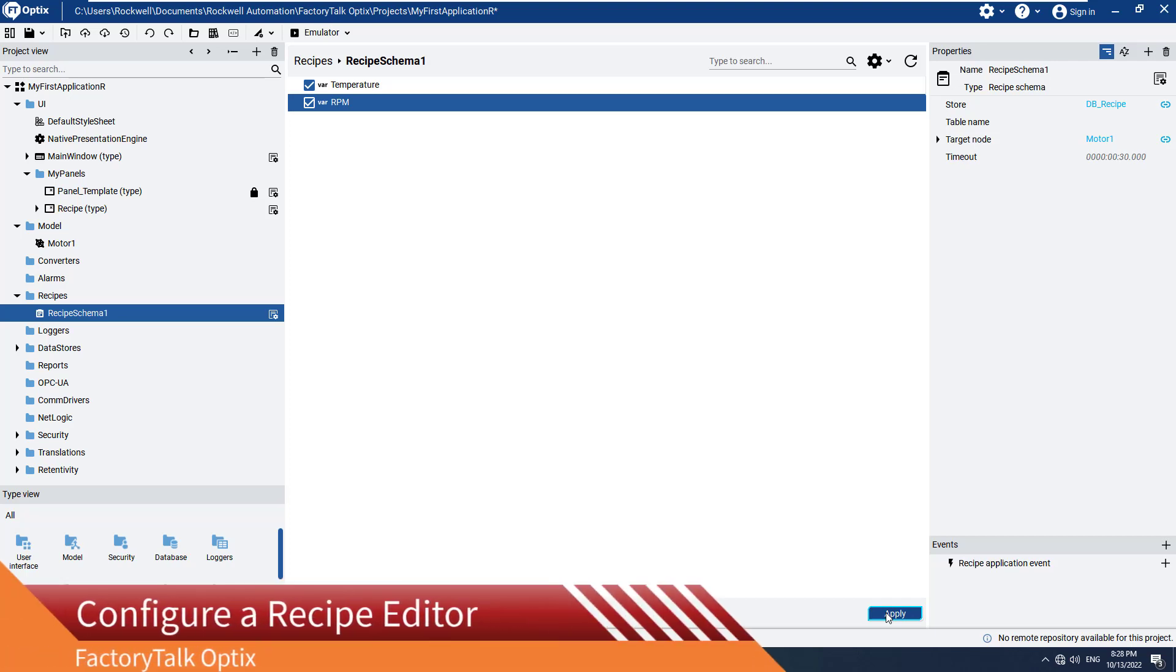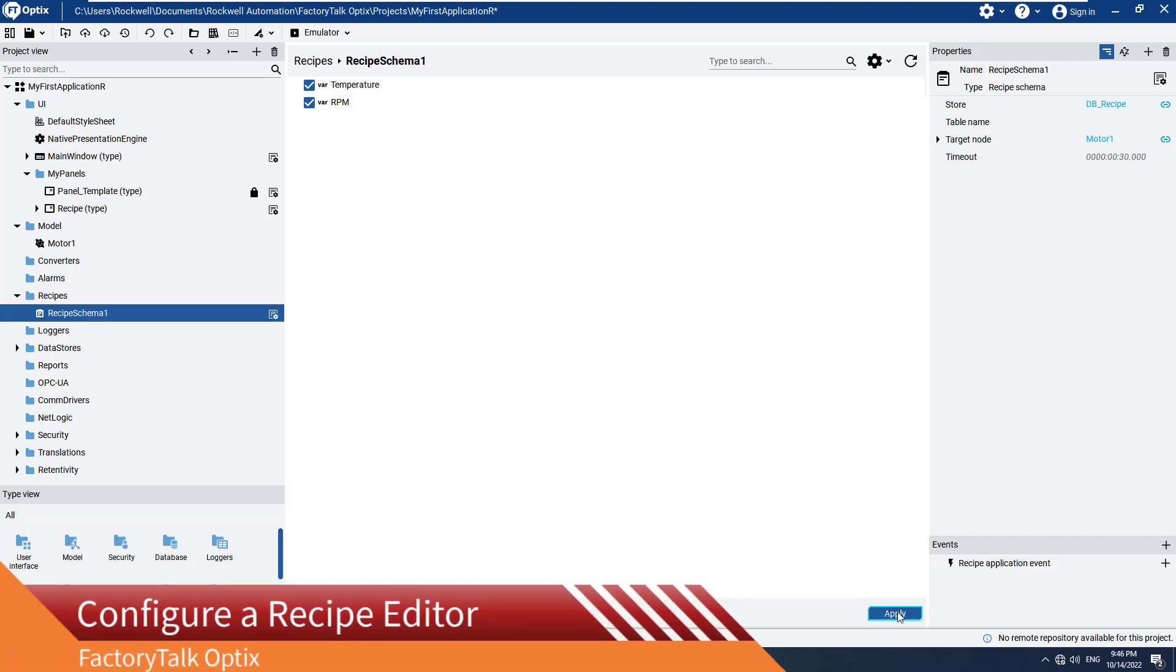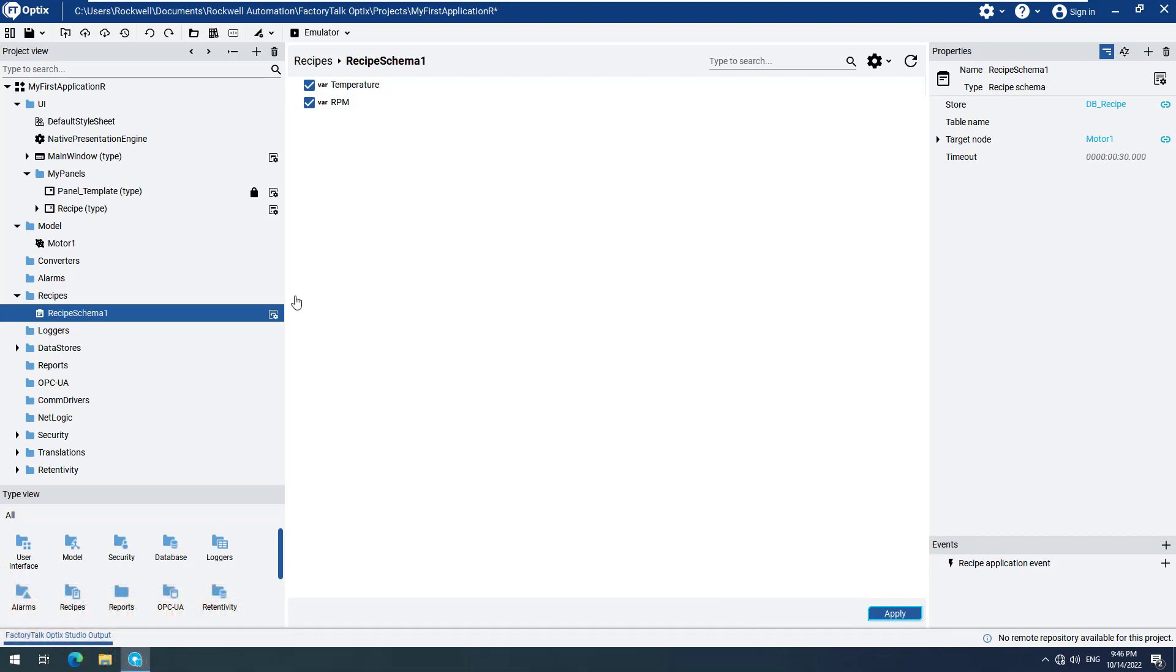You can store more than one recipe in a single recipe schema. Maybe you want to change the values of the recipe, or you want to switch between different configurations, or maybe you want to create new ones at runtime.